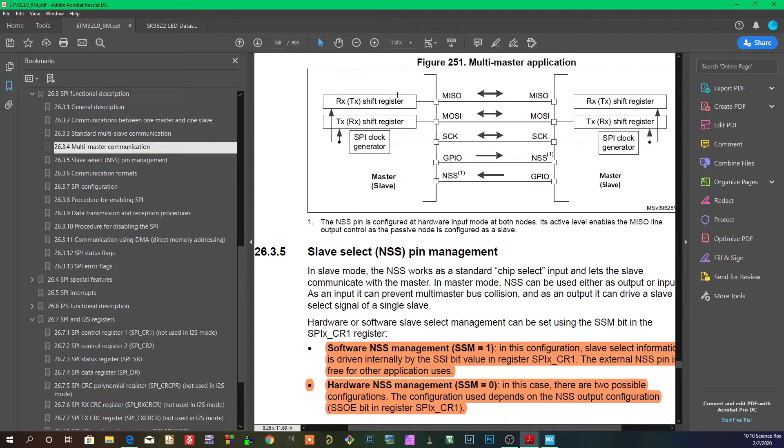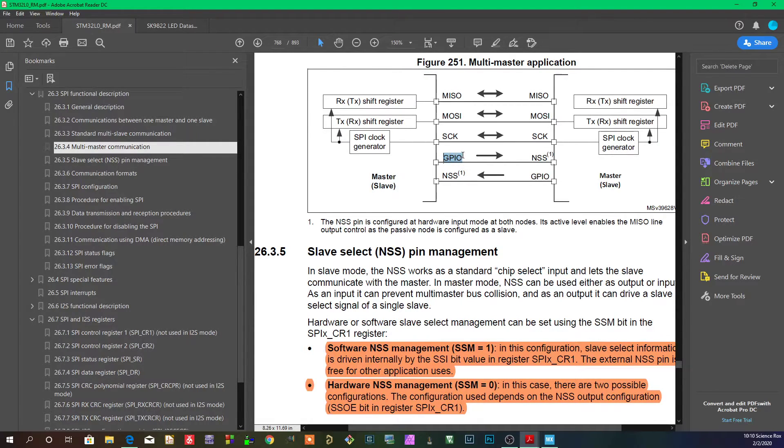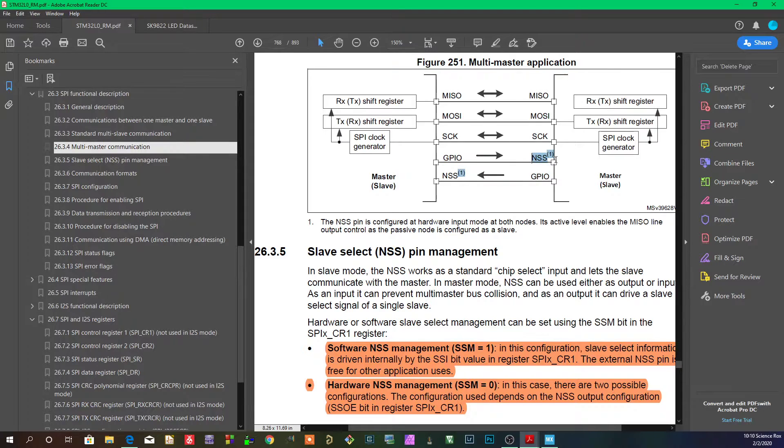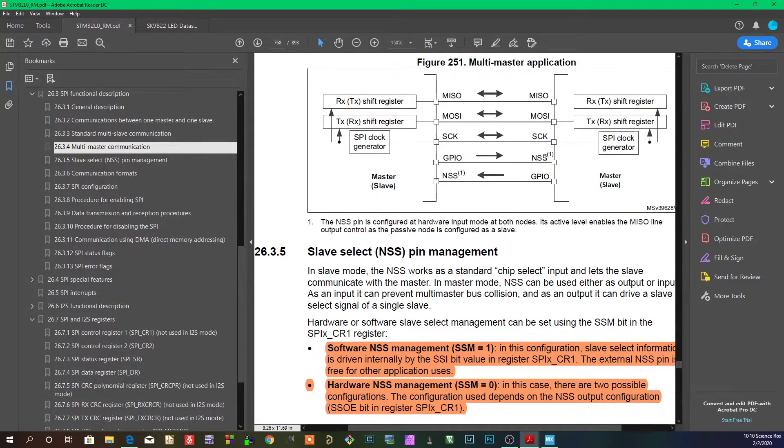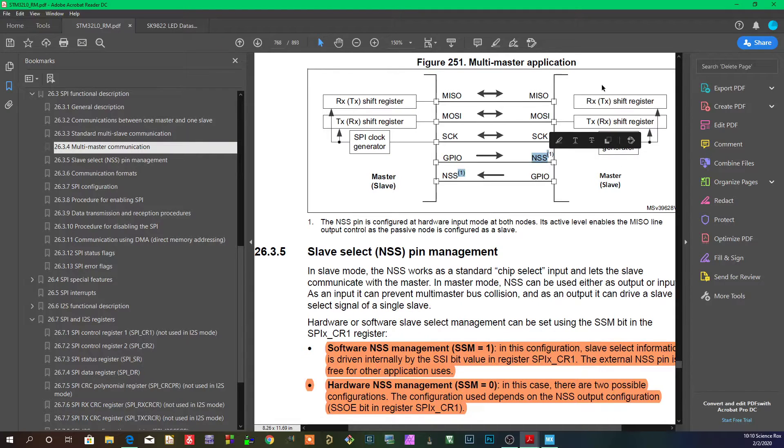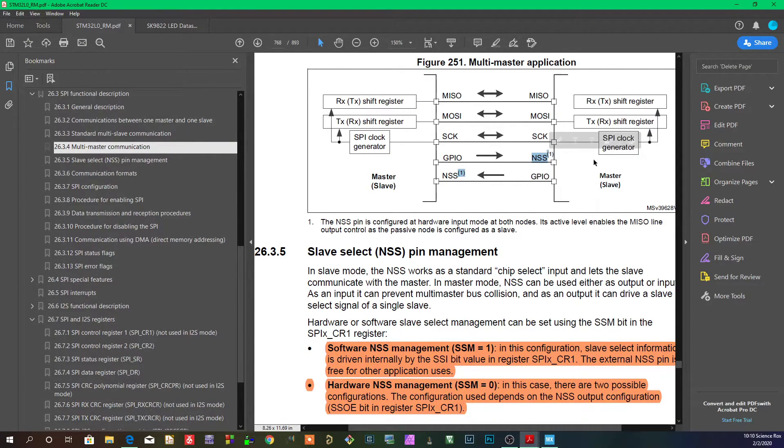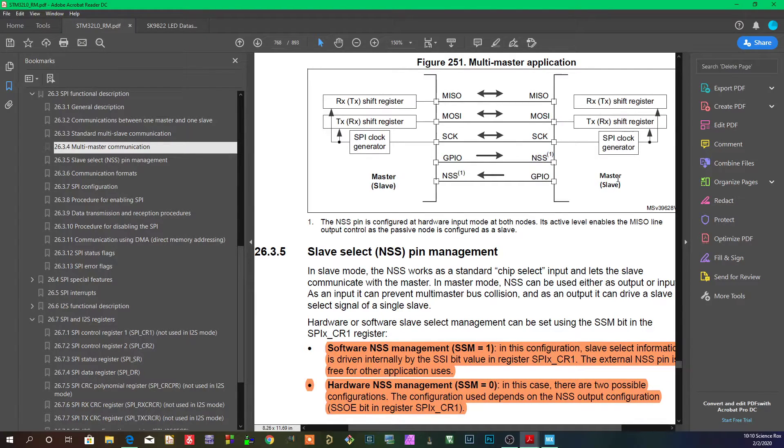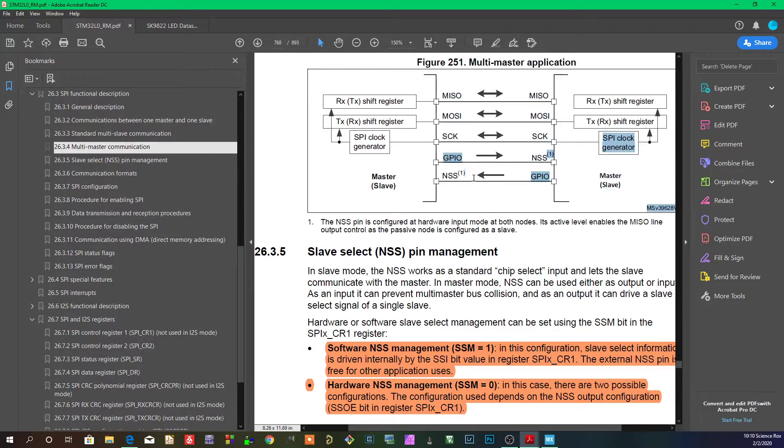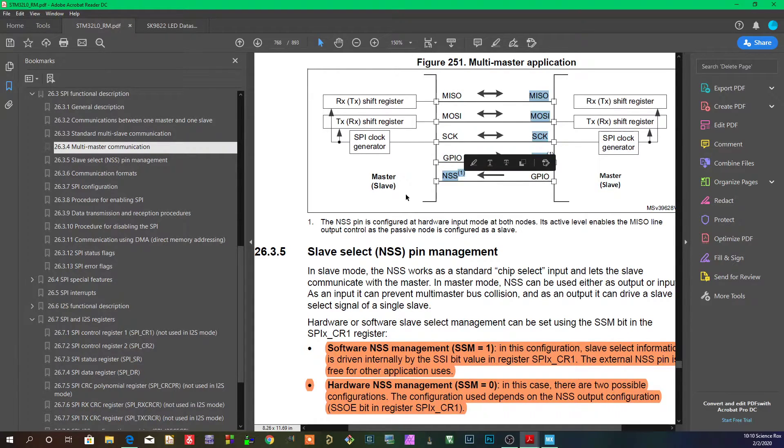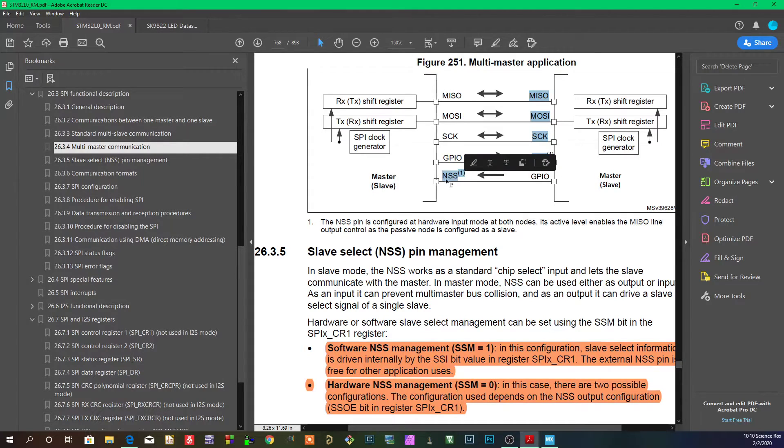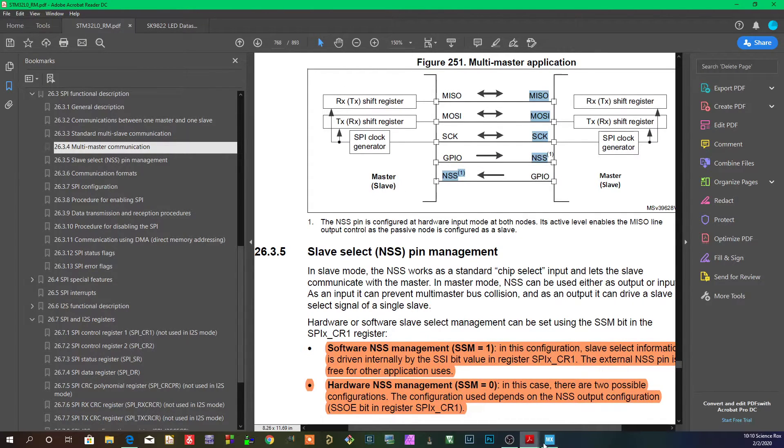If this master wanted to use the bus, it would put a high level over here on this NSS pin, and then this NSS pin is set up as NSS input and it'll tell this master 'hey somebody's on the bus, I can't use it.' Likewise, when this master wants to use the bus, it would put this GPIO high and it'll signify this master via this NSS input that 'hey somebody's on the bus, I can't use that.'